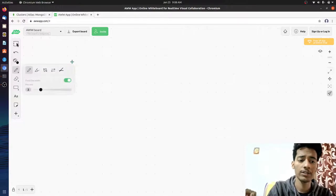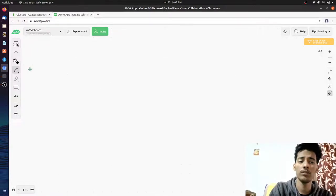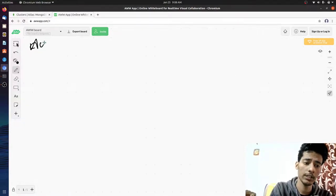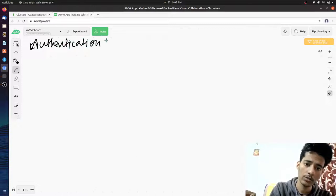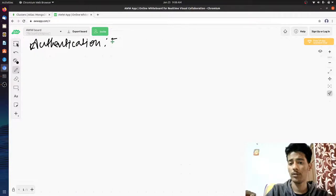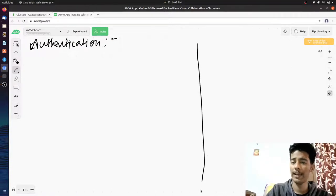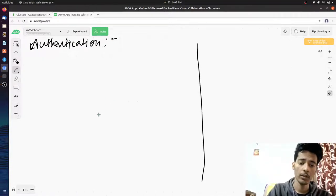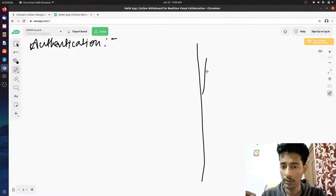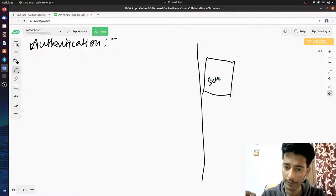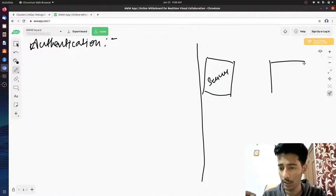Let's start. The heading is Authentication. We'll be drawing every diagram on this side and writing on the other side. Basically, what happens in a real-world scenario: you have something called a server and you have something called a client.